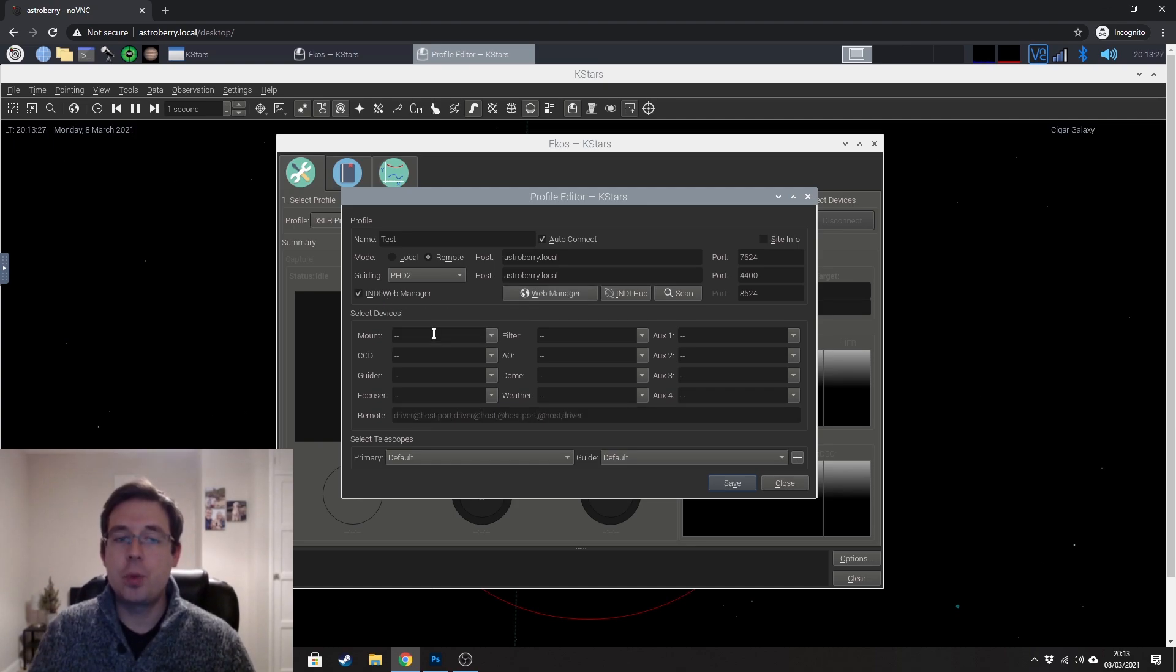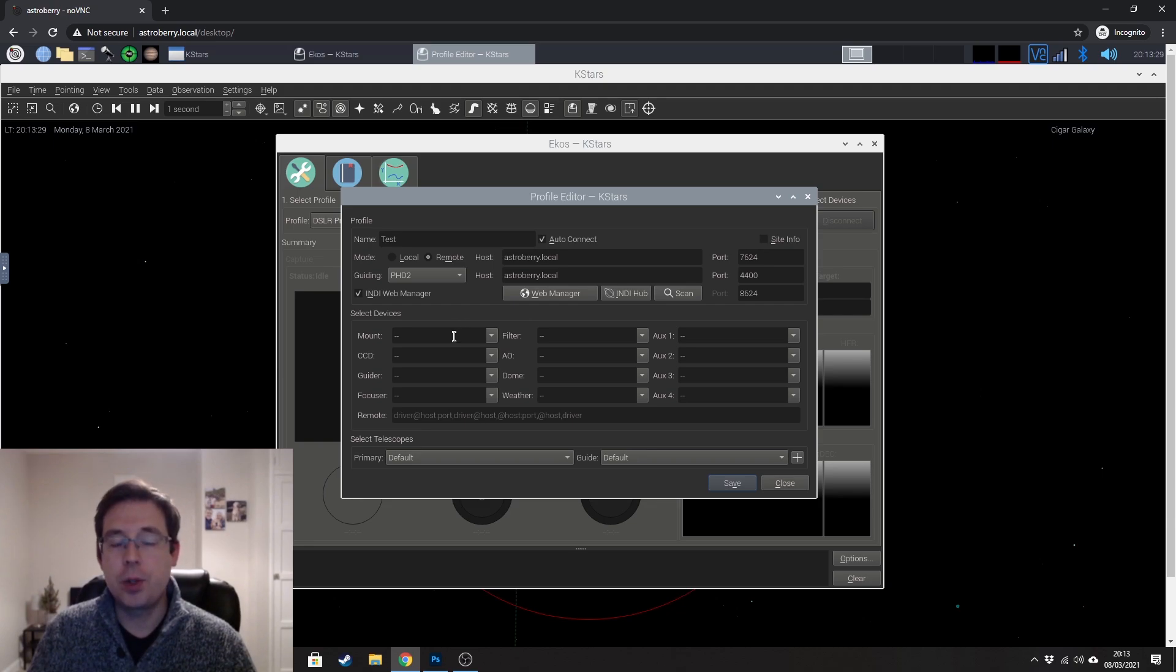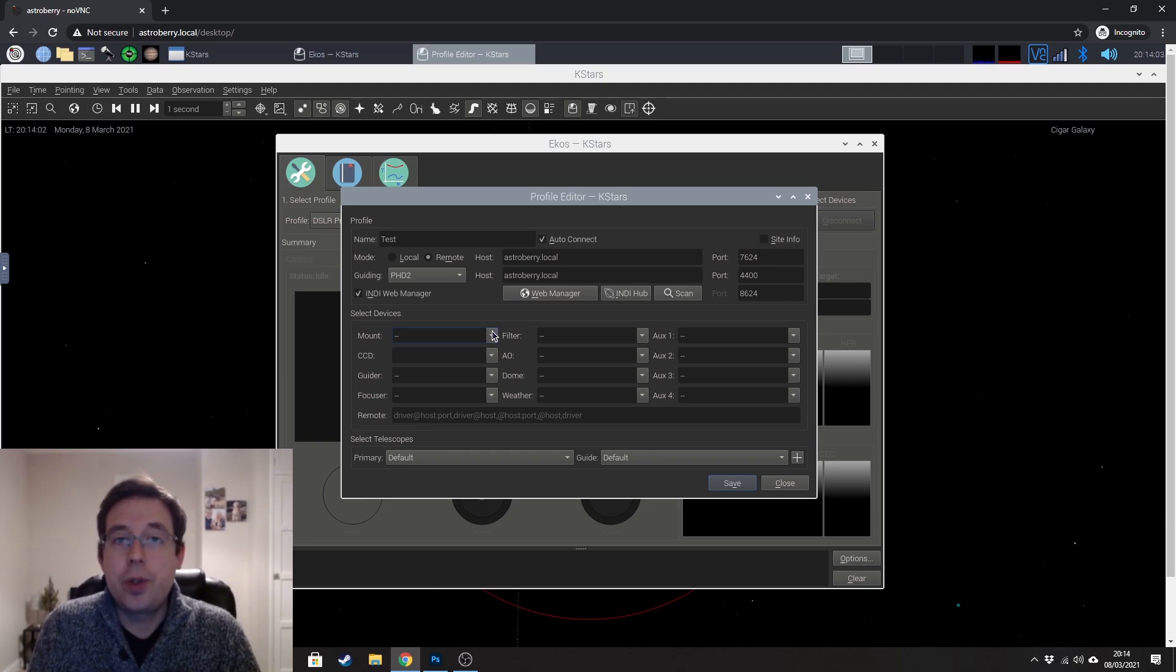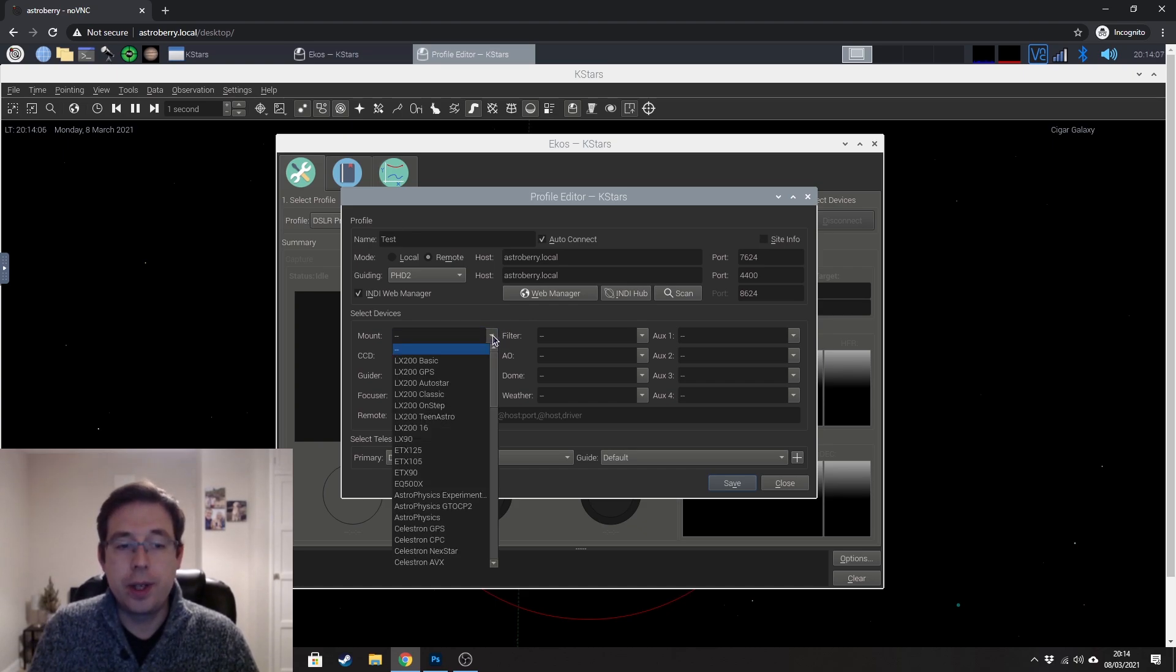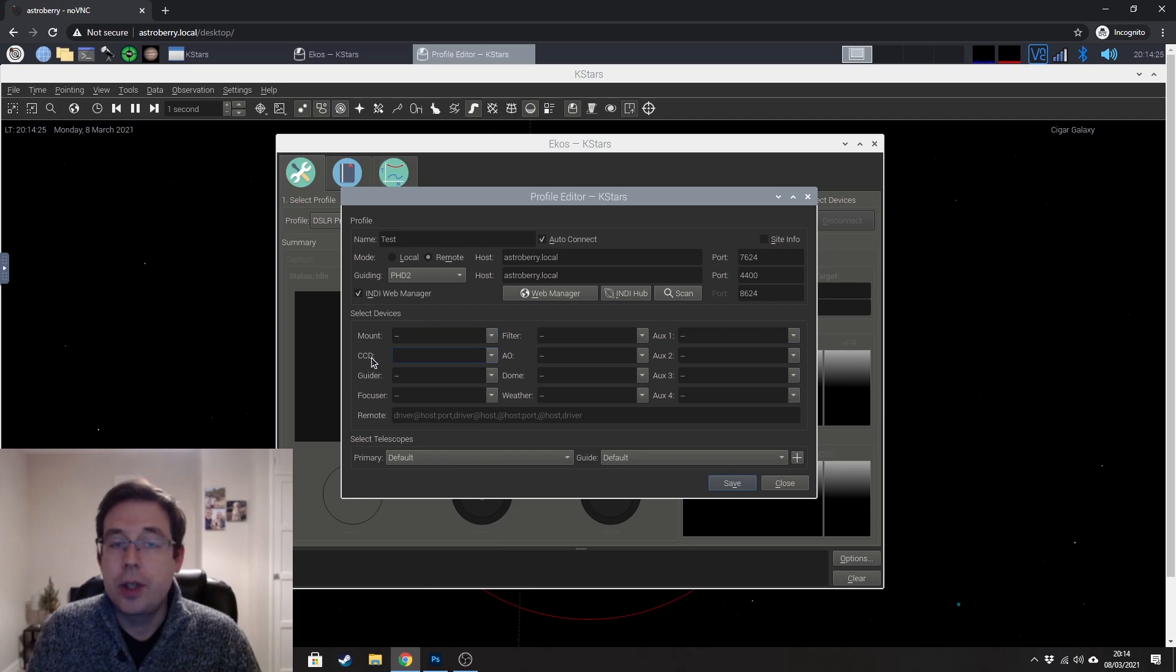And now this is where people's setups will be different of course. So if you're using EQMod and connecting to your mount so that you can control it, you would go ahead and select that in there.